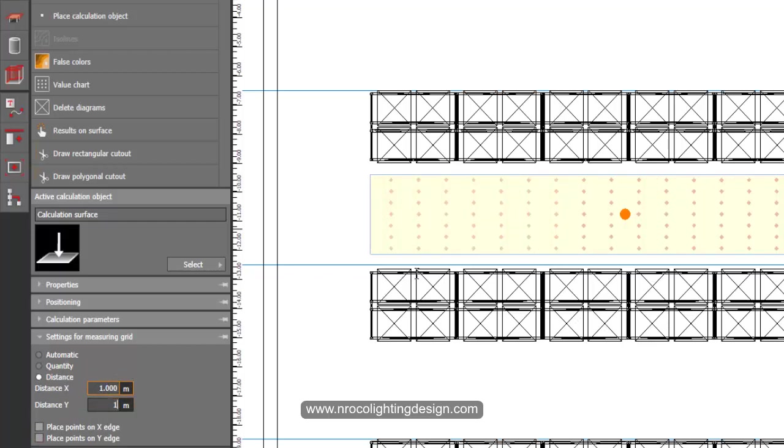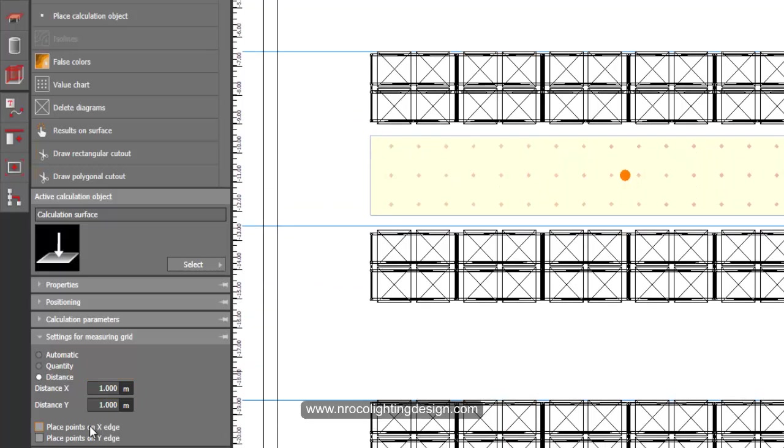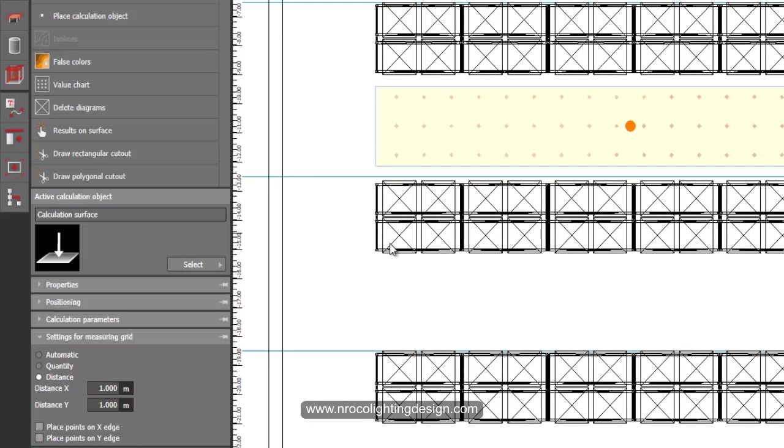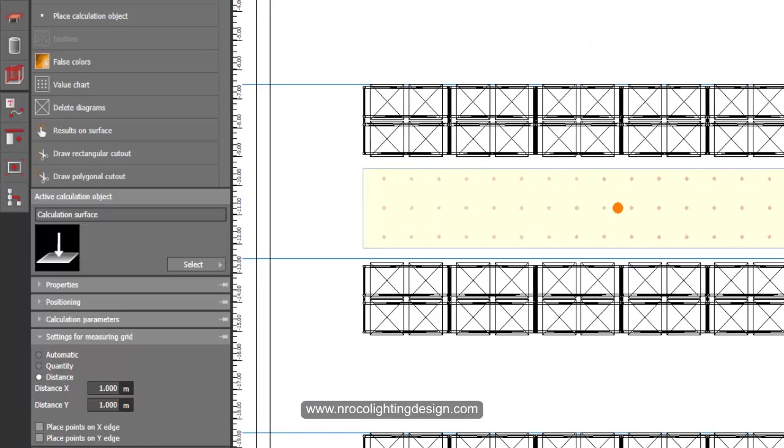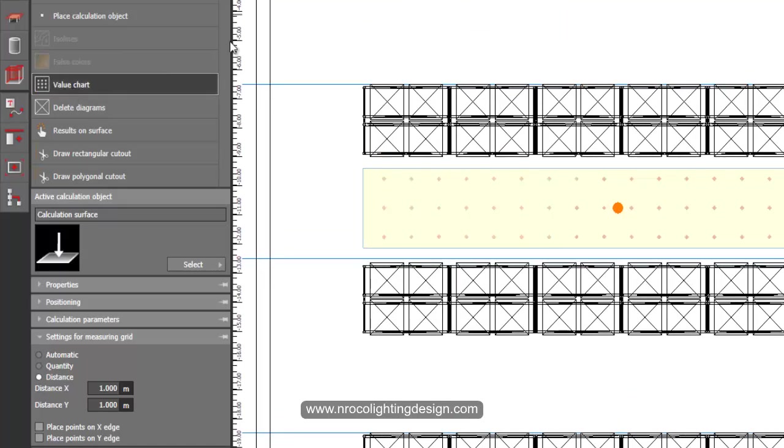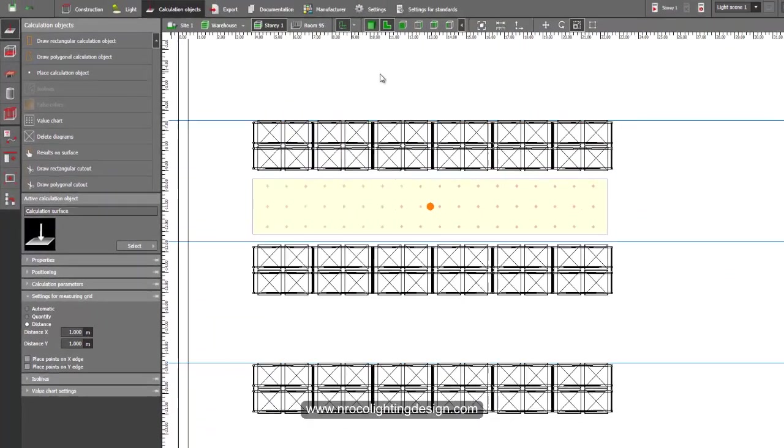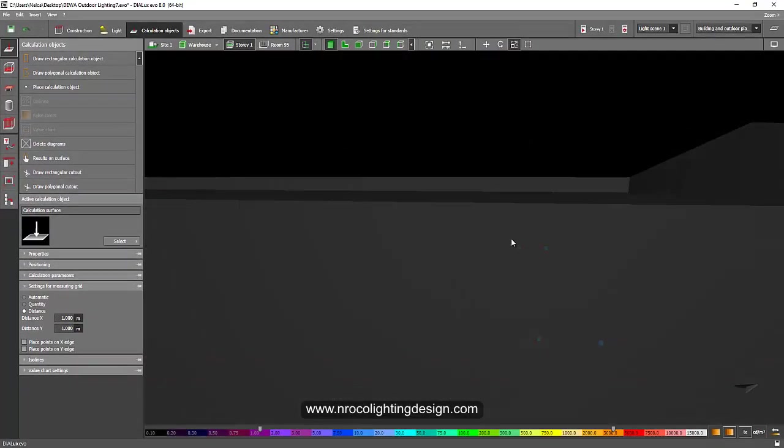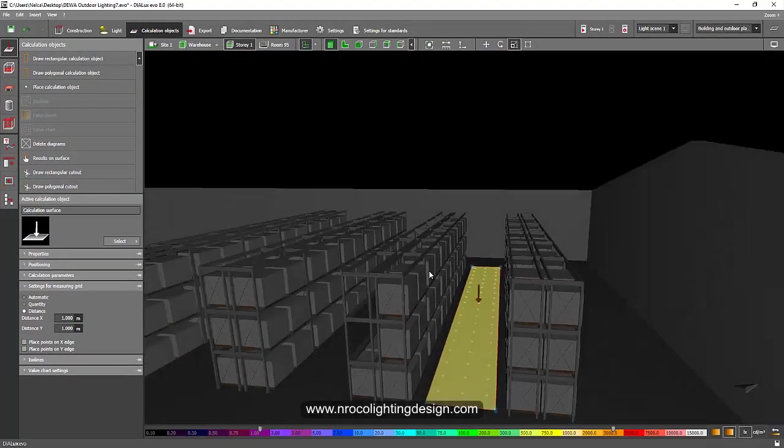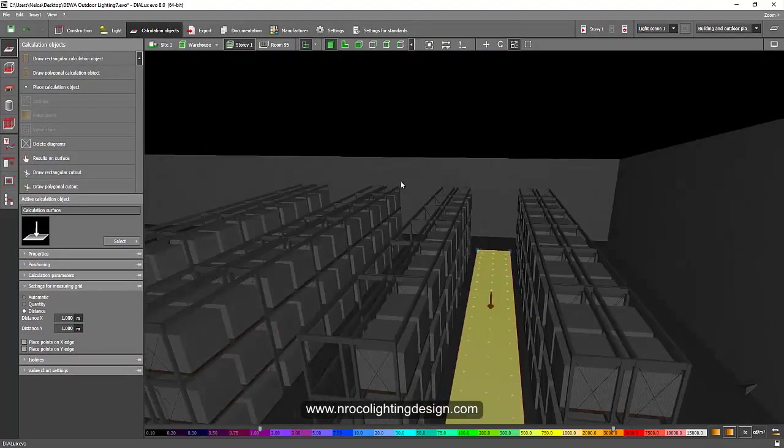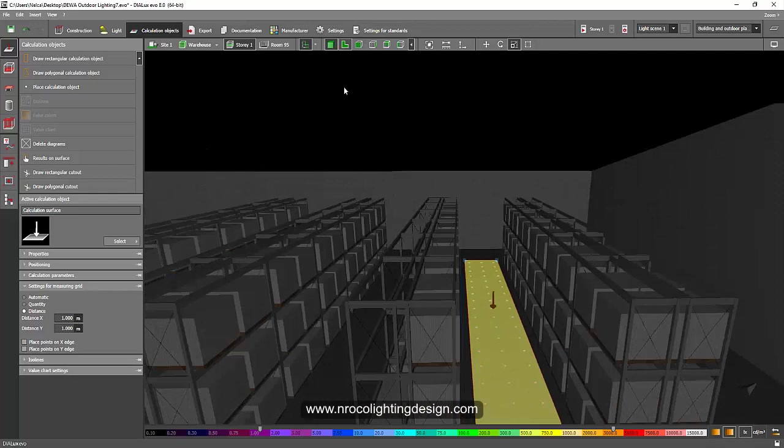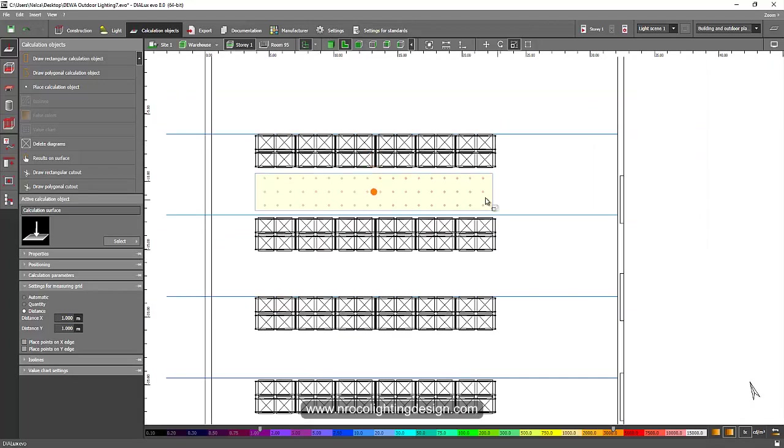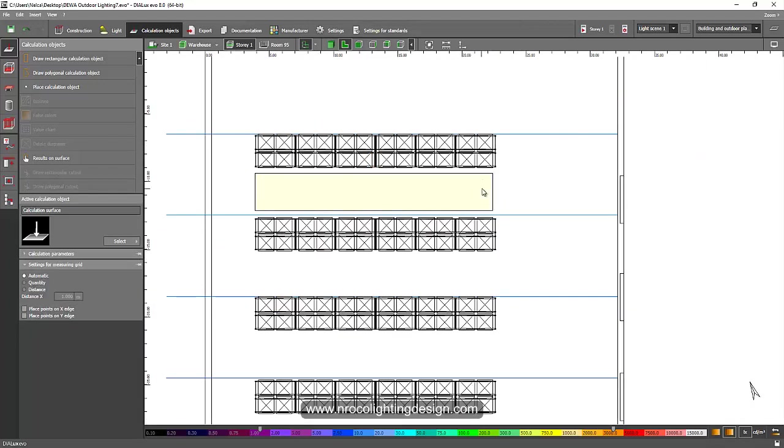Click the false color and the value chart if you like. Aside from the horizontal, as I mentioned it's really important to have the vertical illumination. So what we're going to do is we will just copy this one, Ctrl+C and then Ctrl+V.